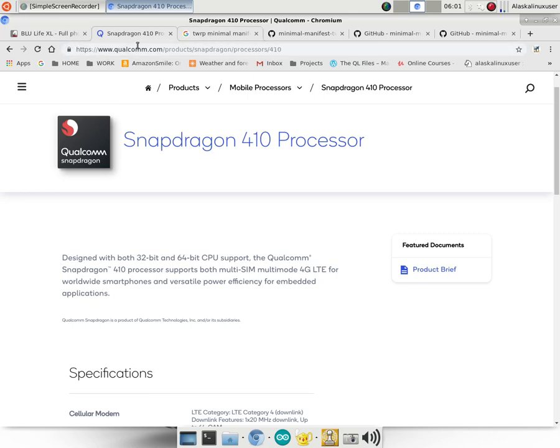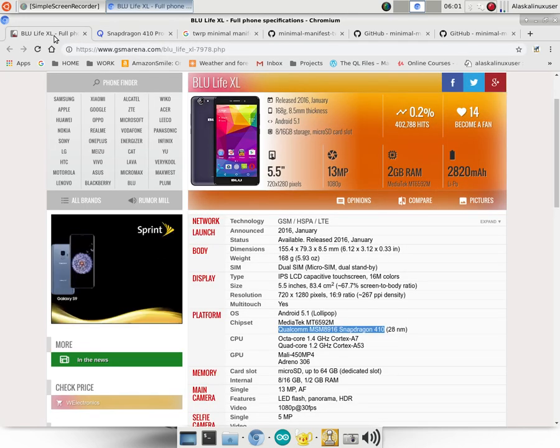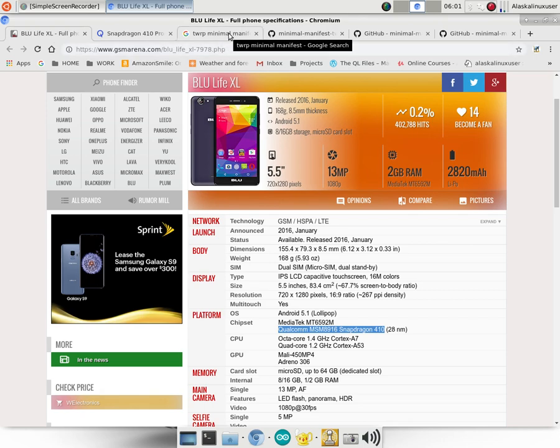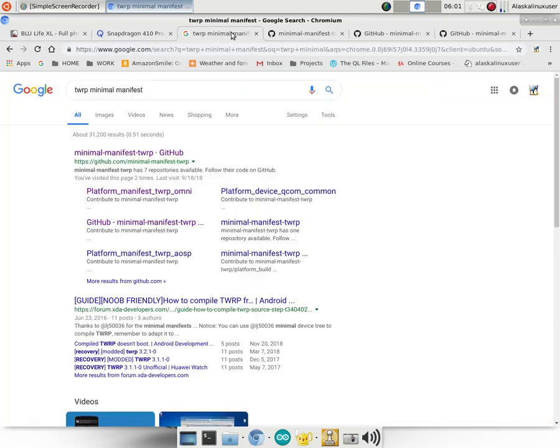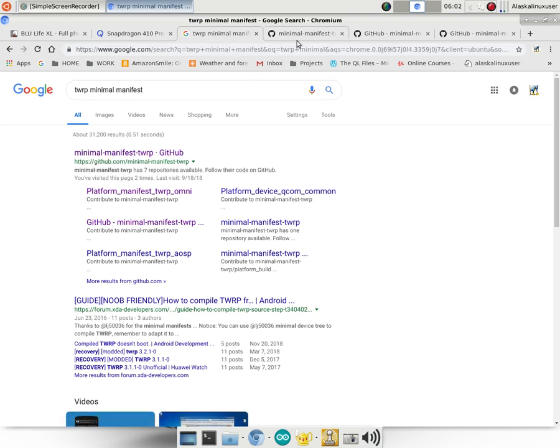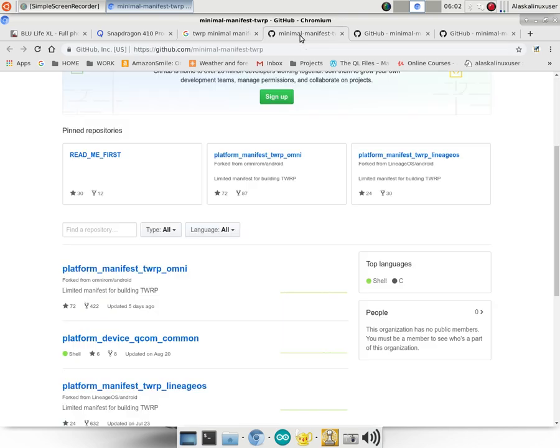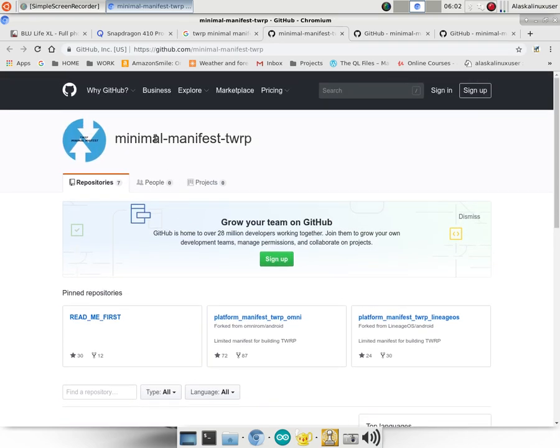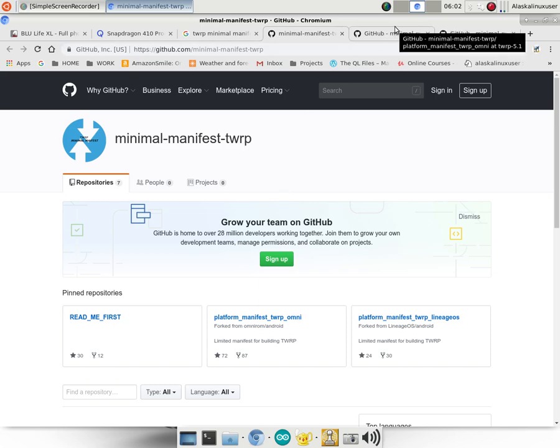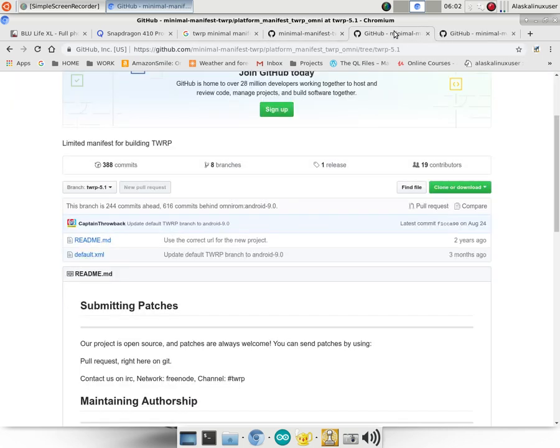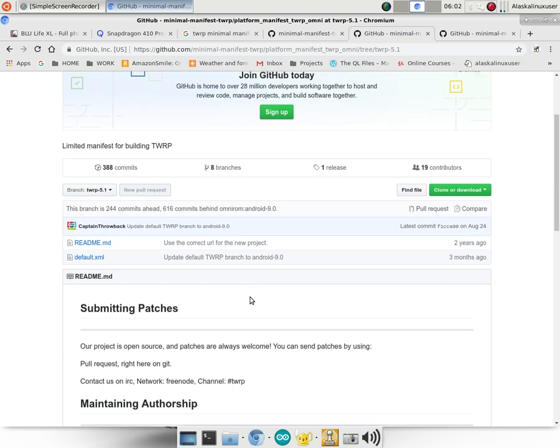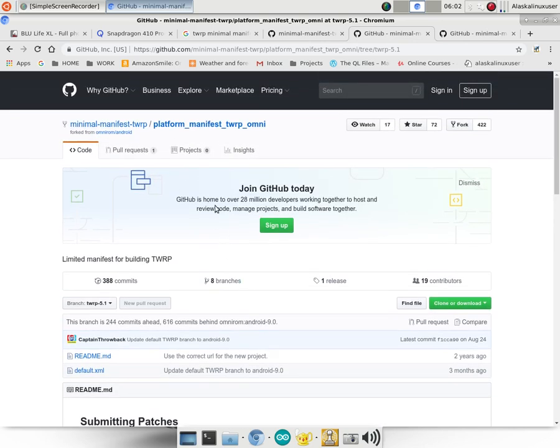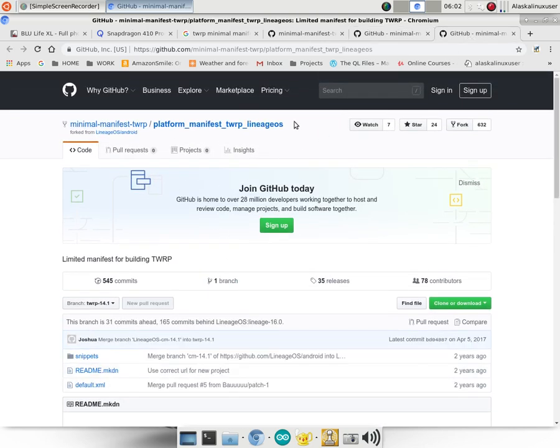Also, we're going to be building, of course, Team Win Recovery Project first, because this phone, I could not find any for it. Since we're going to be building that, we're going to be working with that minimal manifest TWRP. We've used this before, and I just want to touch on it again. We're going to be building that minimal manifest TWRP Team Win Recovery Project, and we'll go through the whole setup again here in another video. But I just wanted to show that to you. That's what we're going to be building. There's two variants. There's the Omni variant, and there's the Lineage OS variant.